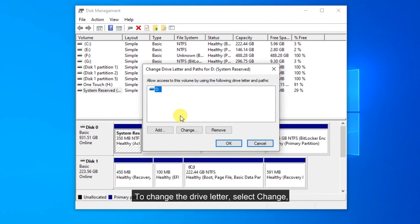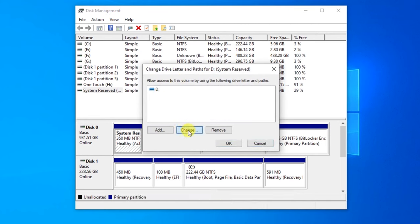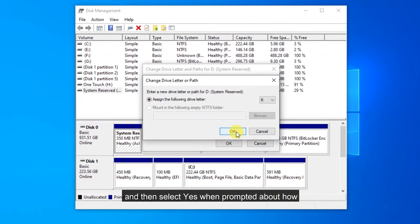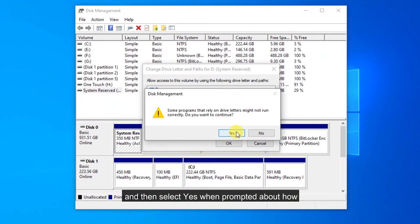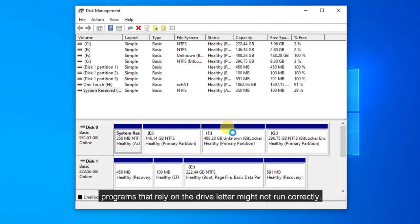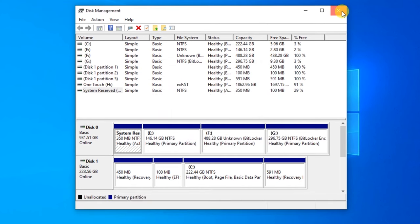To change the drive letter, select Change and now decide your new drive letter and click OK. Then select Yes when prompted about how programs that rely on the drive letter might not run correctly.